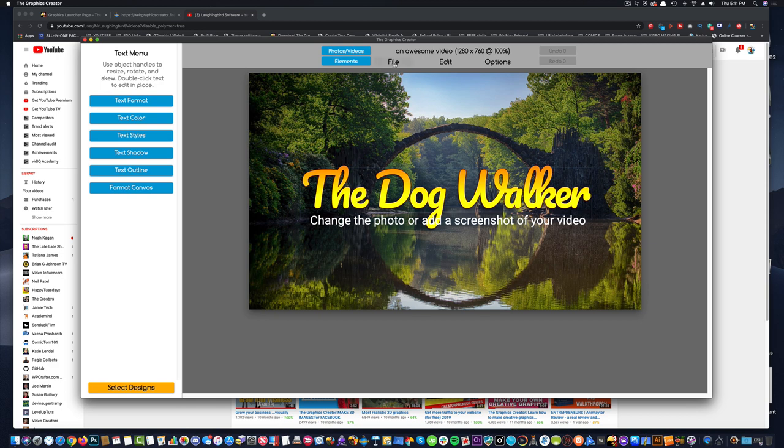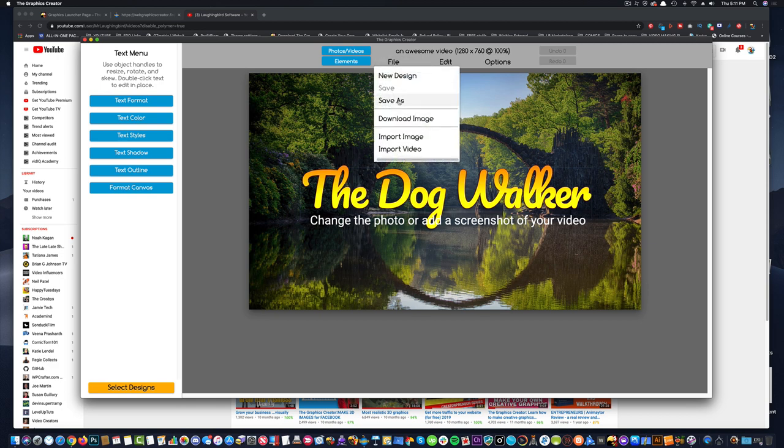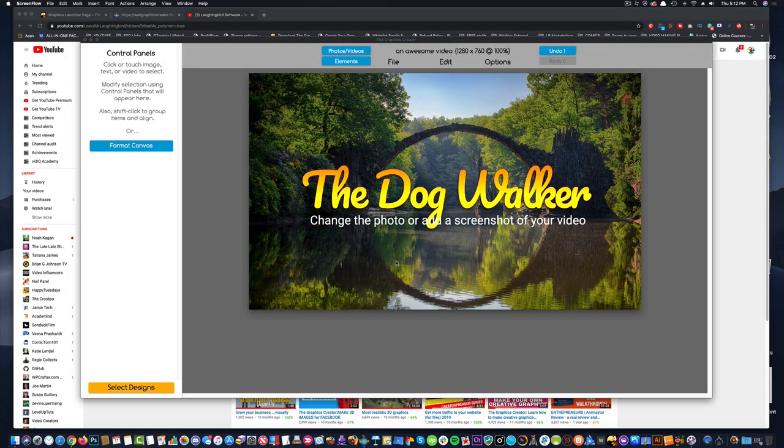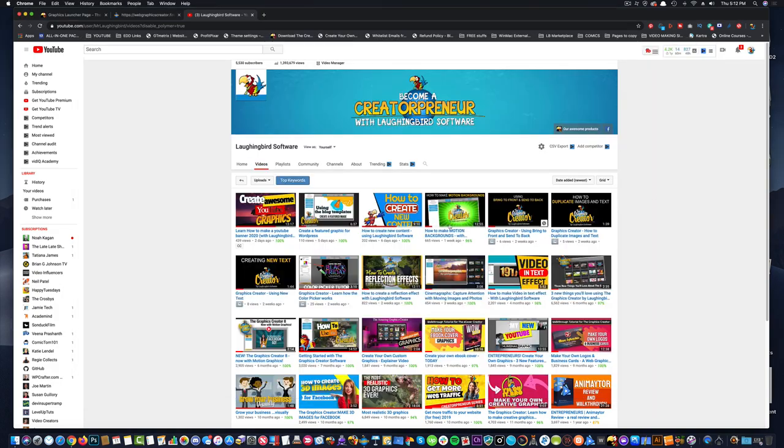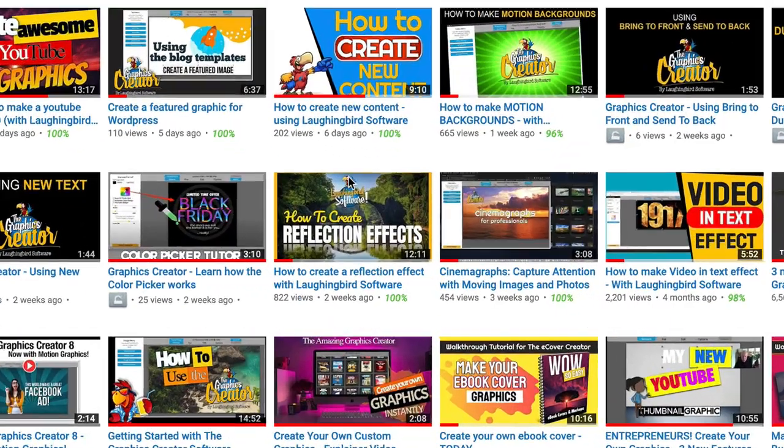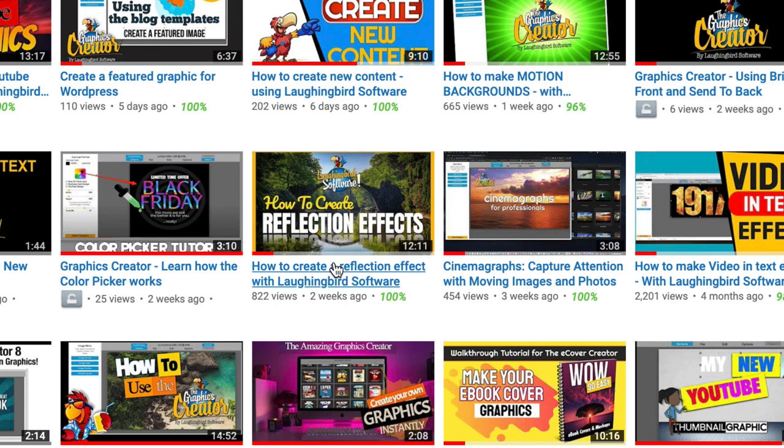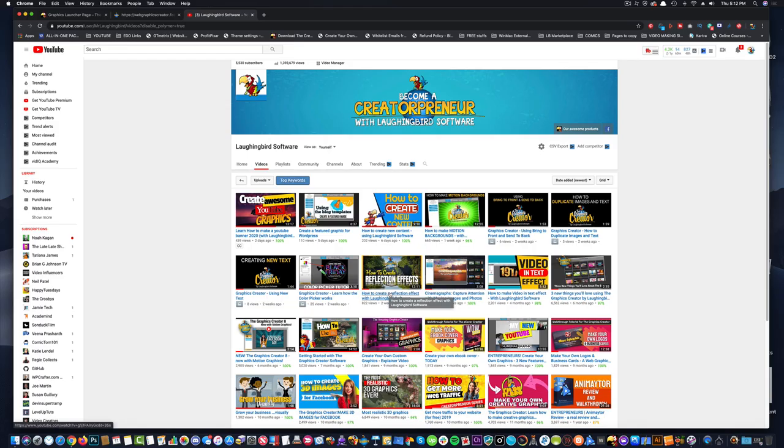And then I can save this, download this to my desktop, and then I can upload it as one of my thumbnails. And you'll notice right here, that's exactly what I did to this video.